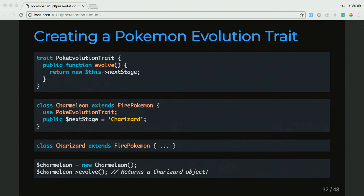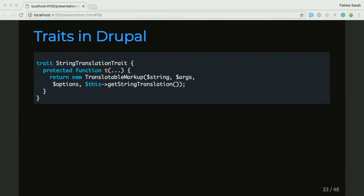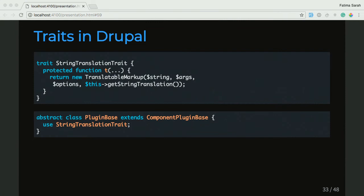We're going to go ahead and look at an example of traits in Drupal. A really popular one — or one that you use and maybe you don't know comes from a trait — is the StringTranslation trait, which has a T function. And this T function returns a new TranslatableMarkup with a lot of cool stuff in it. And that's used in the PluginBase class. The way it's used is use StringTranslationTrait — it uses the use keyword to get the functionality from the StringTranslation trait. Which means when you go ahead and create a plugin or extend an existing plugin which extends PluginBase, you're getting that T function to have translatable markup.